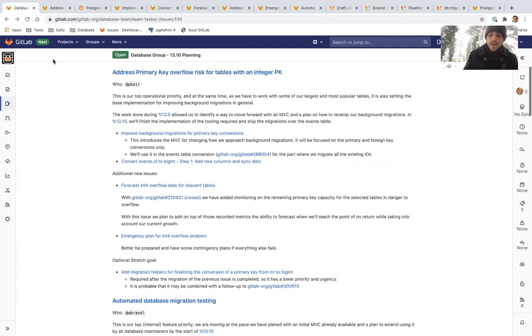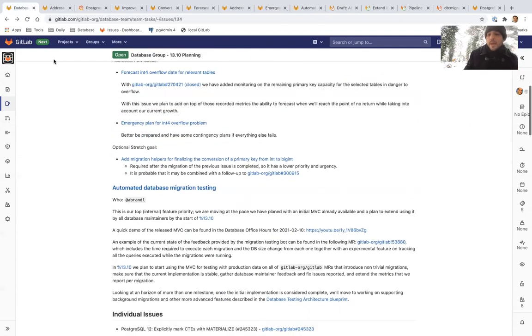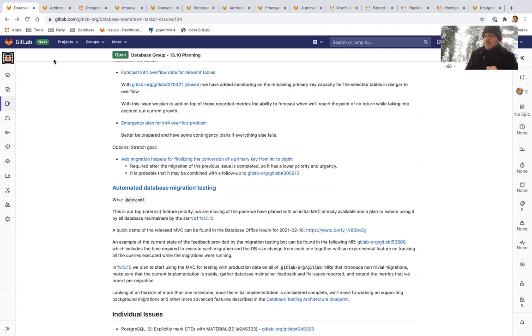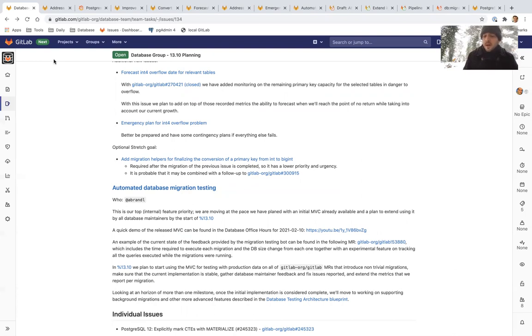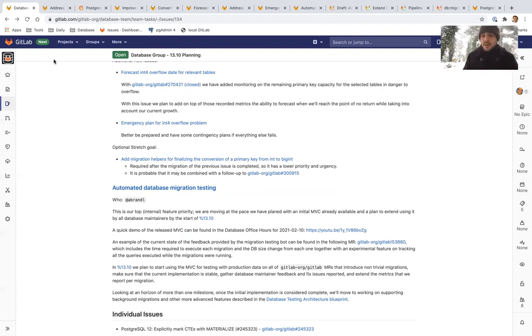That's on the primary key conversion. The second epic that we are focusing on is the automatic database migration testing. This is our top internal feature priority. We are moving very fast. We have moved at the pace we have planned in 13.9, and we already have an initial release available, and we have a plan to extend using it by all database maintainers by the start of 13.10. So let me show you.